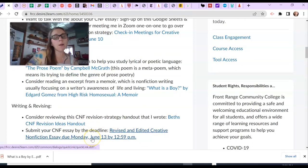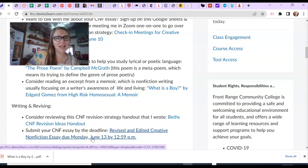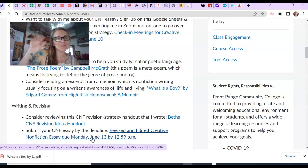And then here are the links to the two readings and then the link to the handout. And then this is where you will upload and submit your revised, edited, finished creative nonfiction essay. Take care of you all. See you on Monday, the 13th in class. Bye.